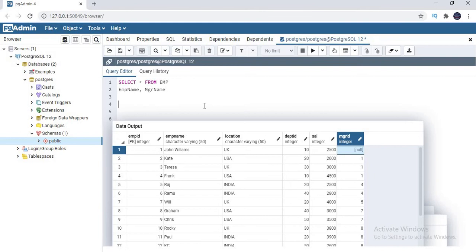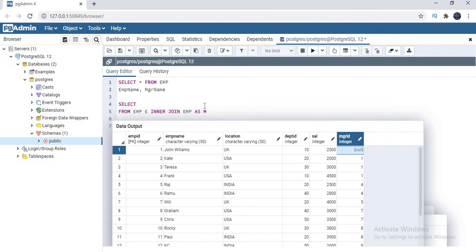Now let me write the query. Select star from emp — I am going to give it the alias name E. Then I am going to write inner join. Now you need to write EMP again, but I am making it as M. That indication will be easier for me. I am giving alias name M — you can give whatever name you want. The intention here is to identify what is the manager table and what is the employee table. You can use the AS keyword to make the alias name M.